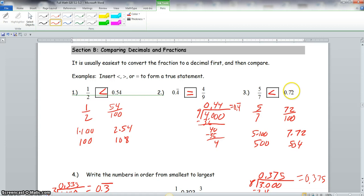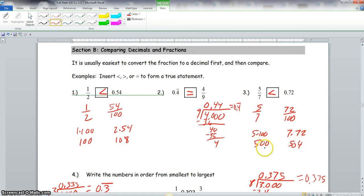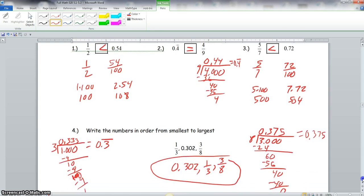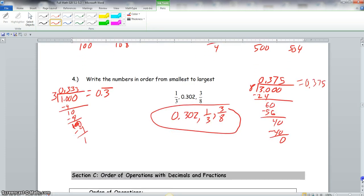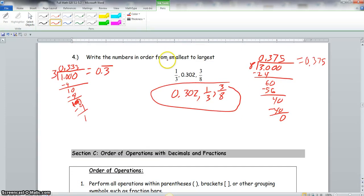For example 3, we change the decimal to a fraction and perform cross multiplication: 5 times 100 gives 500, and 7 times 72 gives 504. Since 504 is greater than 500, the inequality points toward the 5/7 side.